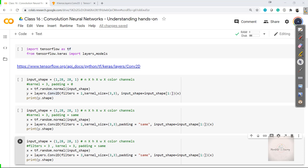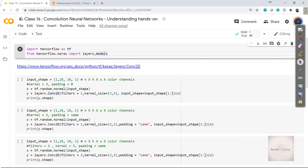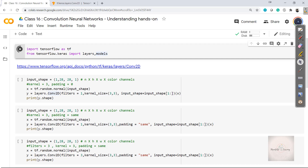To begin with, I'm importing the necessary libraries — TensorFlow, and from TensorFlow I'm importing layers and models as well. Now to apply the convolution layer, we make use of the Conv2D function which is present in tf.keras.layers.Conv2D. To understand it better, I'll open the documentation of this Conv2D layer.